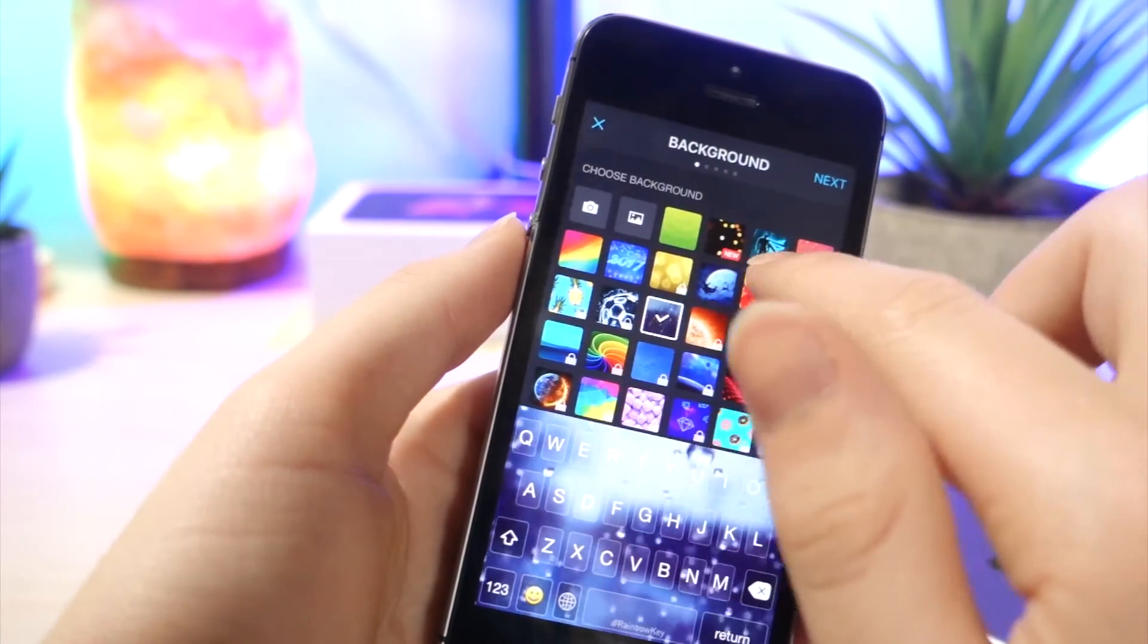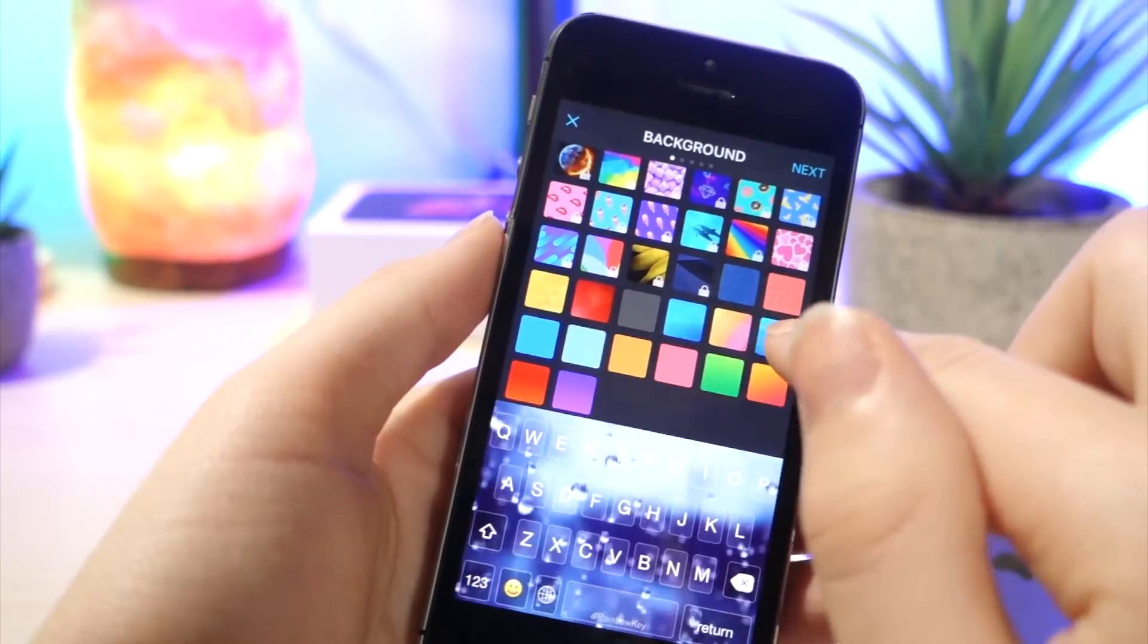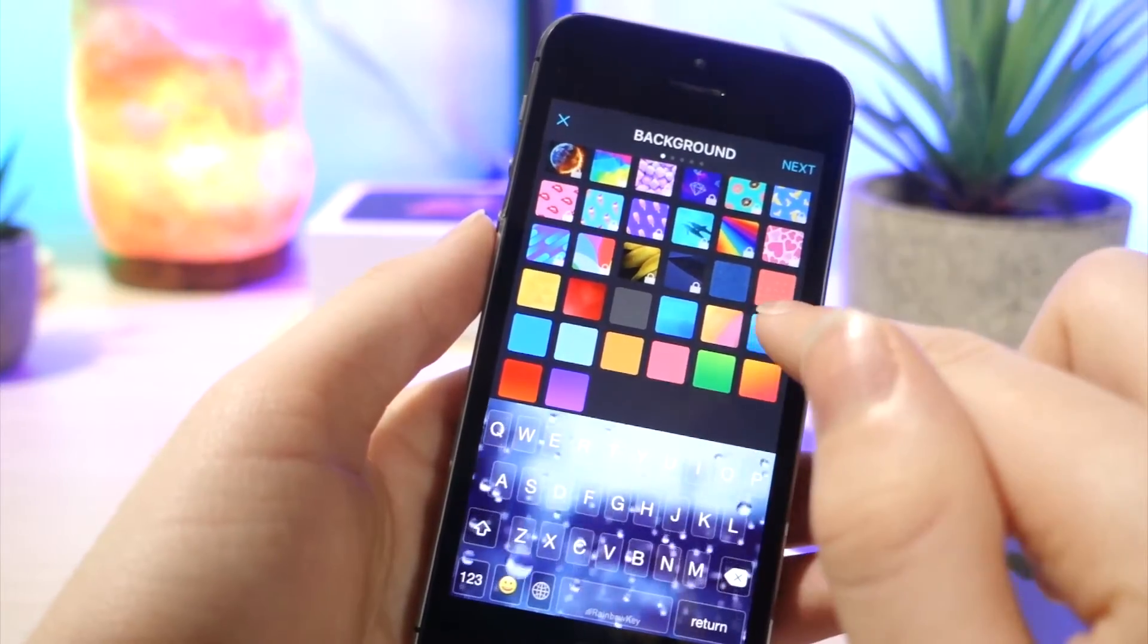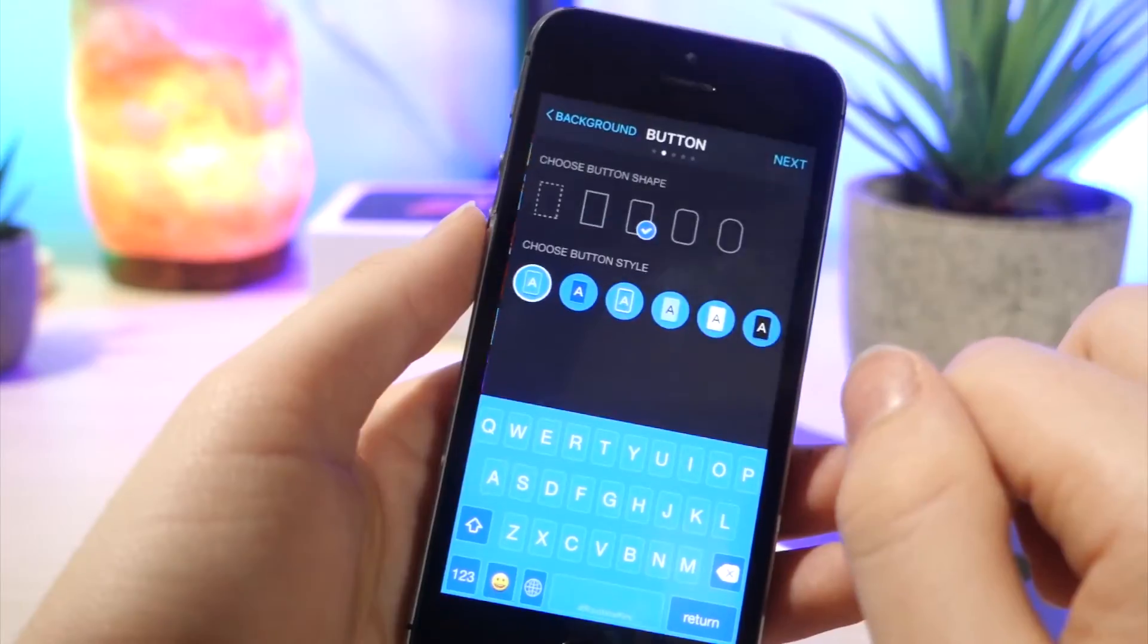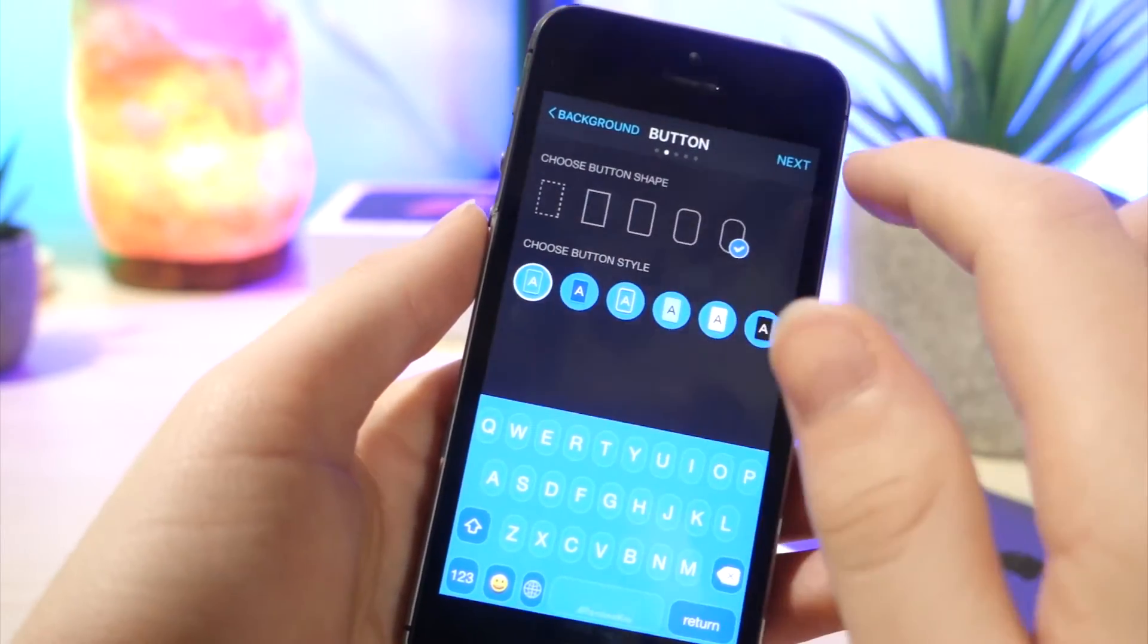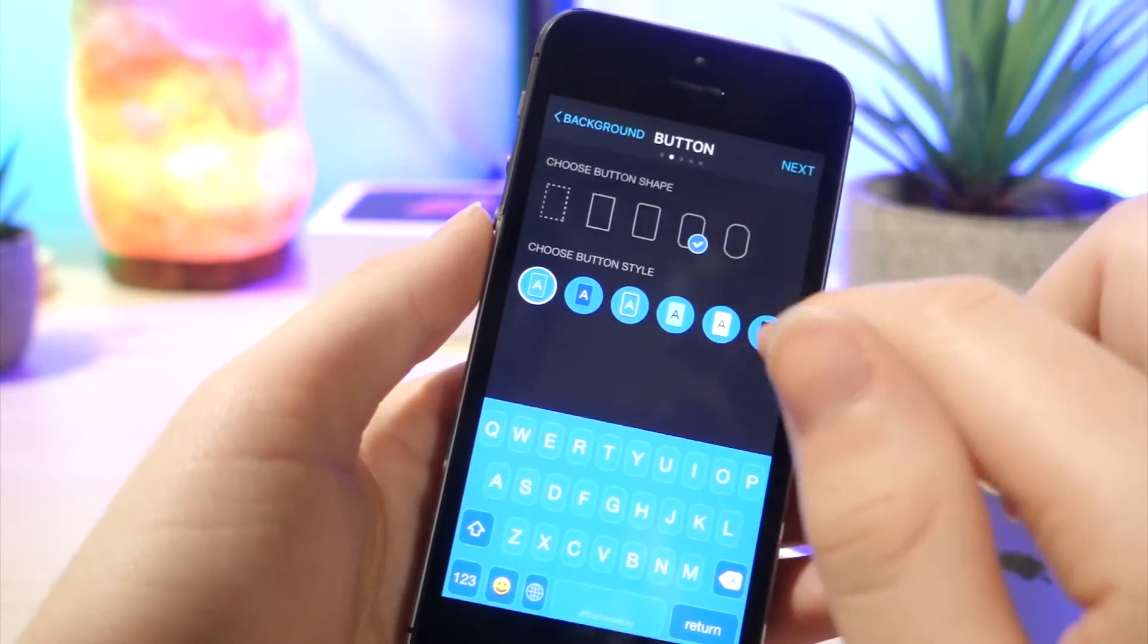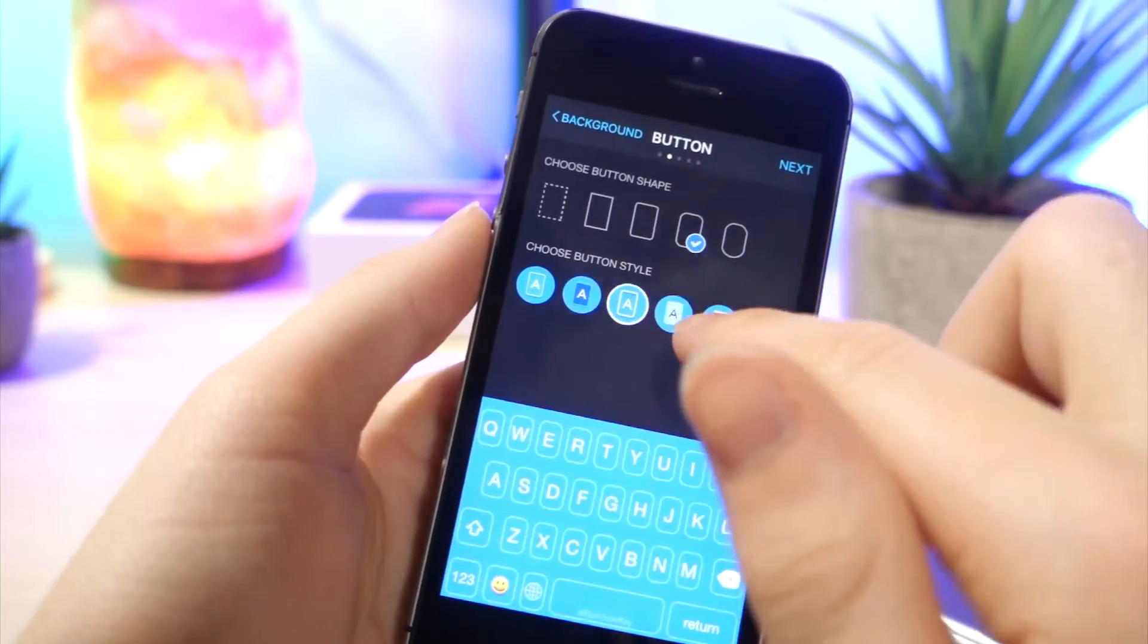Now, some of these you do have to pay for, but if you're willing to do that, then go right ahead. But you can also set your own pictures. You can use photos from your library, which is pretty cool. But after choosing your picture and tapping next, you can change the style of the key. You can change the shape. You can change the color. So that's pretty cool. Just a little bit of customization here.